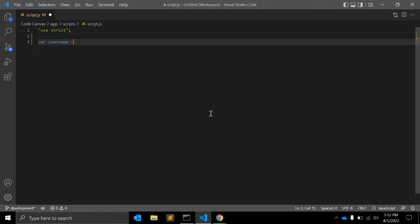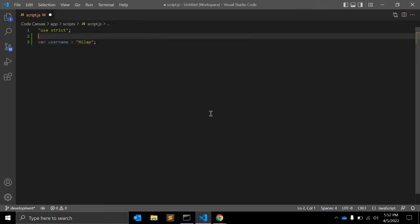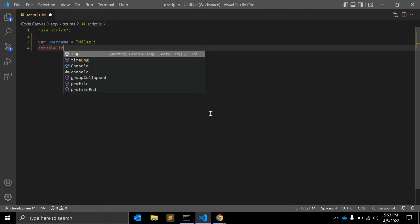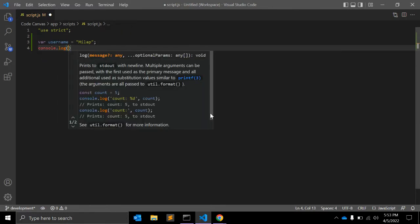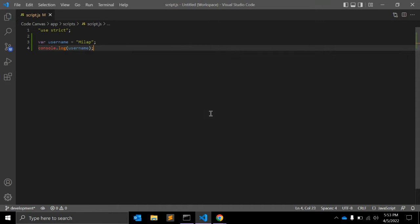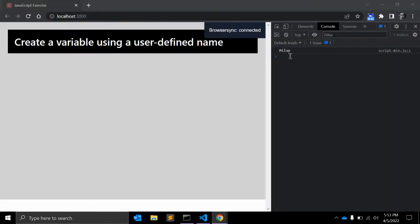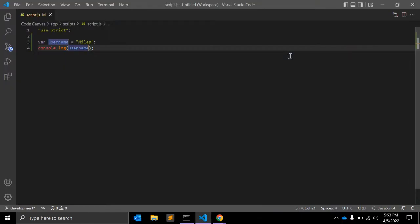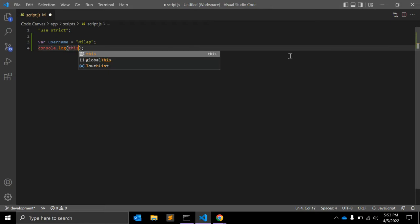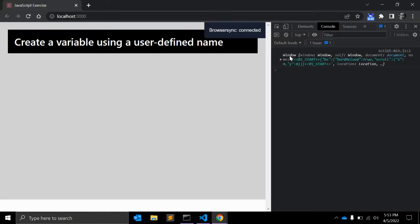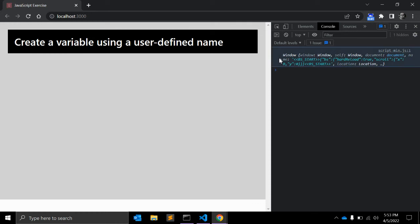Let's say userName equals "Mila" for example. And let me just console this userName. So this is Mila, it works fine. Now if you console 'this', then it will print the window object, because here in the global context 'this' refers to window, right?